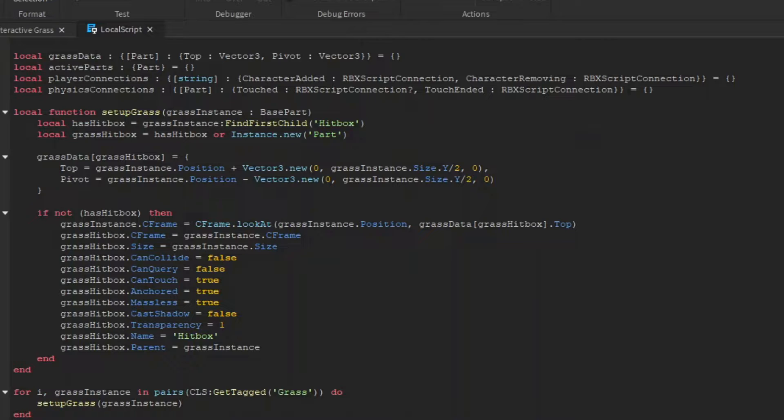Then in our data table, we want to set a key for the new hitbox, and have its value be a table of its top point and its point it's going to pivot from. On top of the code setting the hitbox's c frame, we want to reset the c frame of the grass to a c frame at its position, looking up at its top point.